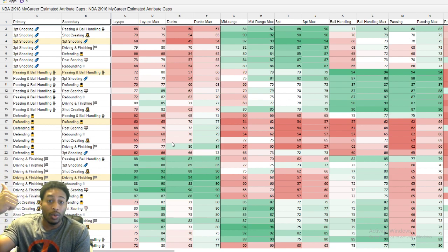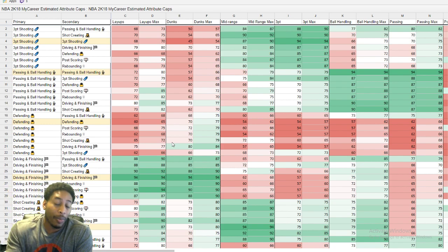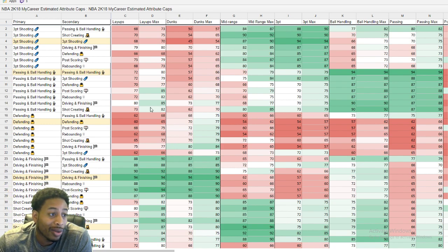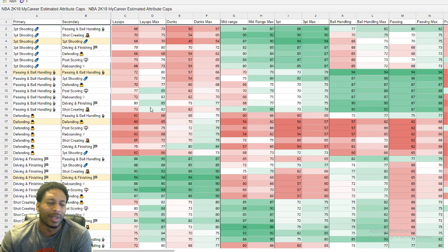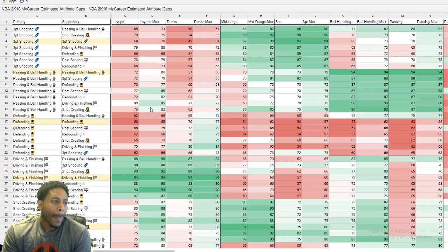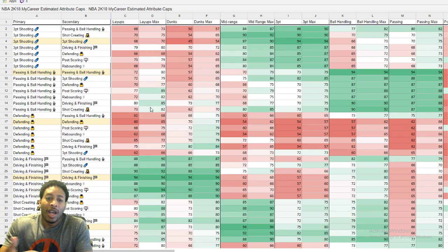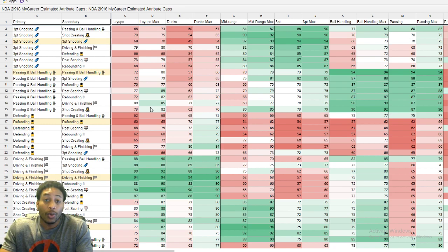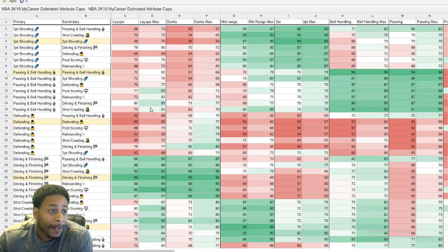But if you don't know what you want to choose, this sheet will give you the ratings and pretty much tell you. Now, we don't know how accurate it is, obviously, because some people, it's just an estimation. Nobody has the real info.